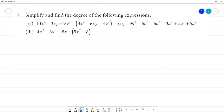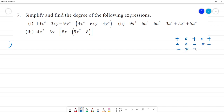Simplify and find the degree of the following expressions. We will know the rule: plus multiplied by plus is equal to plus. Plus multiplied by minus is equal to minus. Minus multiplied by plus is equal to minus. Minus multiplied by minus is equal to plus.